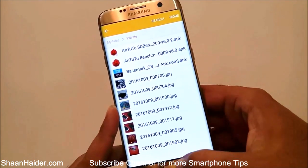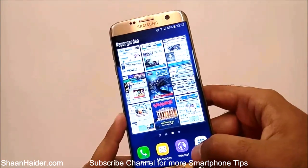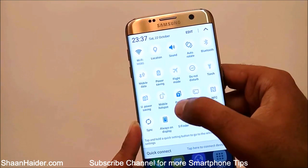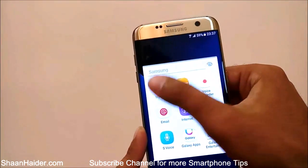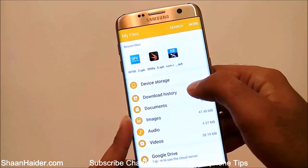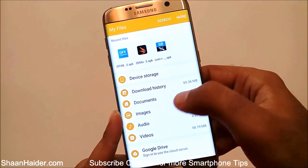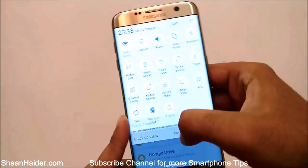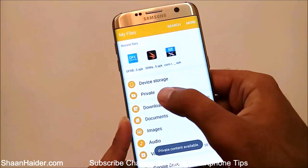Inside the private folder you can see all the files — the APK files and images — that we selected and moved to private. Now go back from the file explorer and switch off private mode. Once you go back to the file explorer, you'll find there is no private folder available anymore. You can only access the private folder in the file manager when private mode is activated.